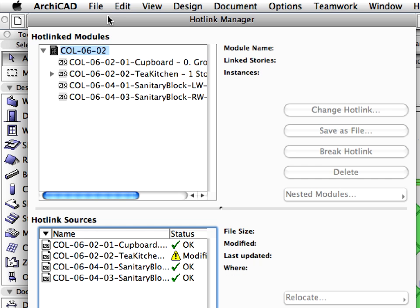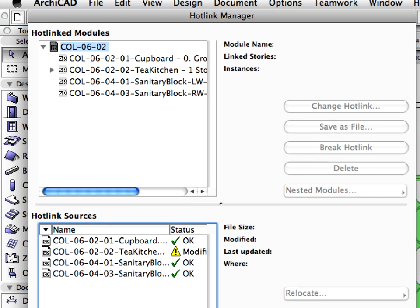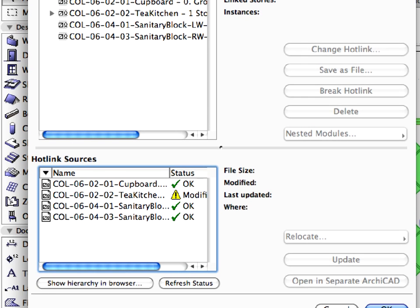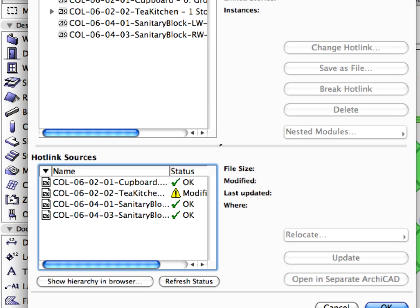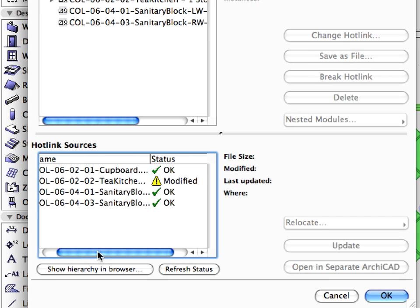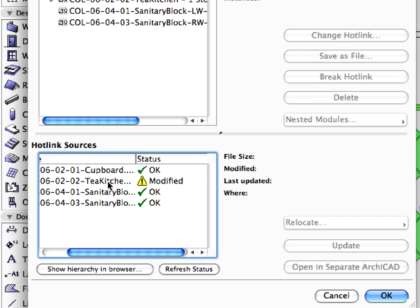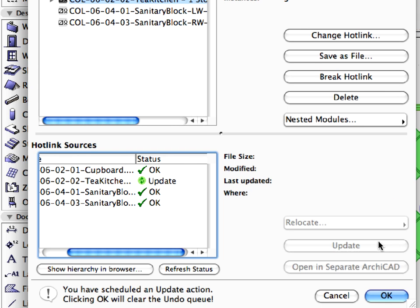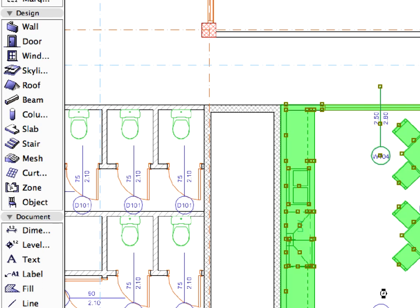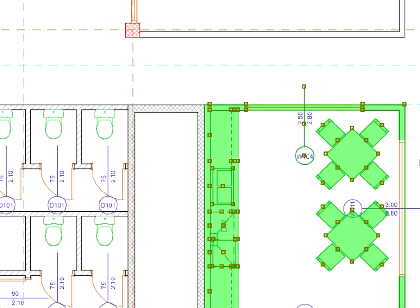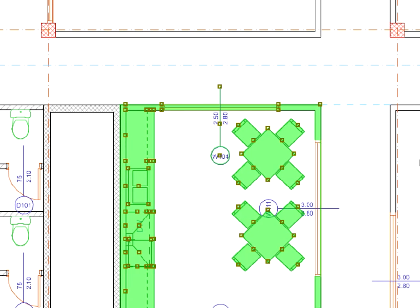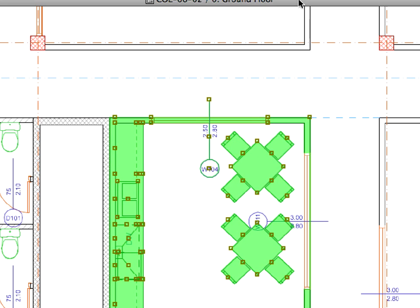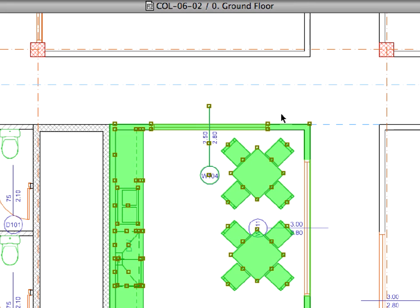The status of the Tea Kitchen module has been modified in the Hotlink Sources window. Select the Tea Kitchen module from the list and click the Update button. Then click OK to perform the action. Notice that the hotlinked module has changed according to the changes made previously in the module file.